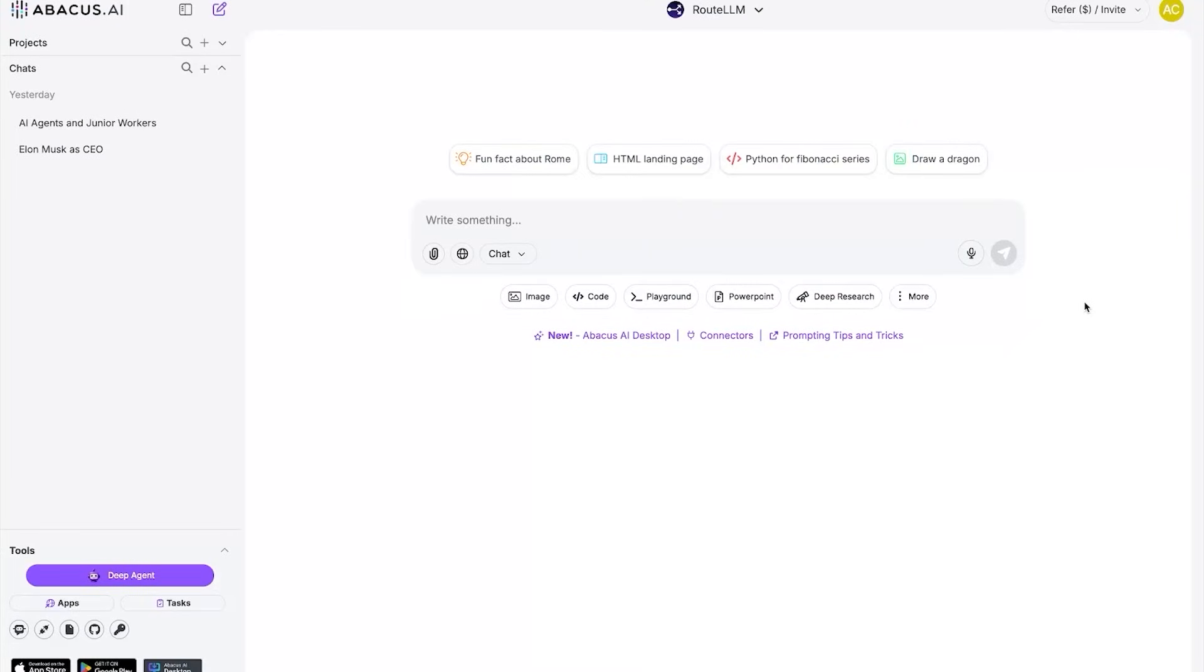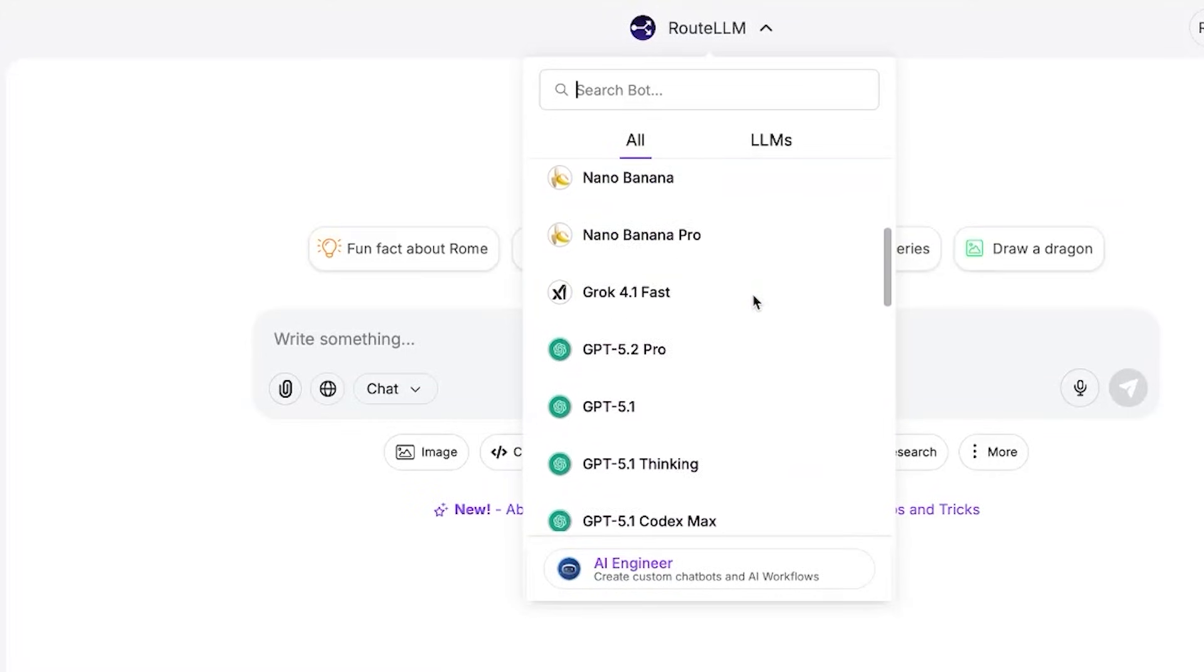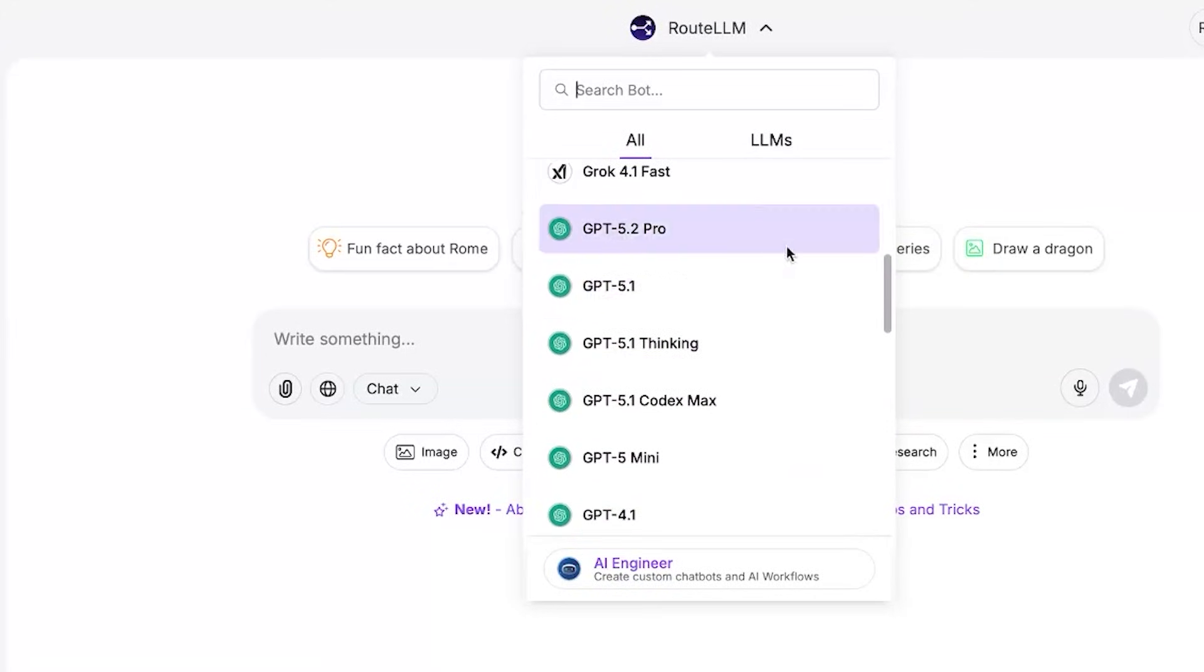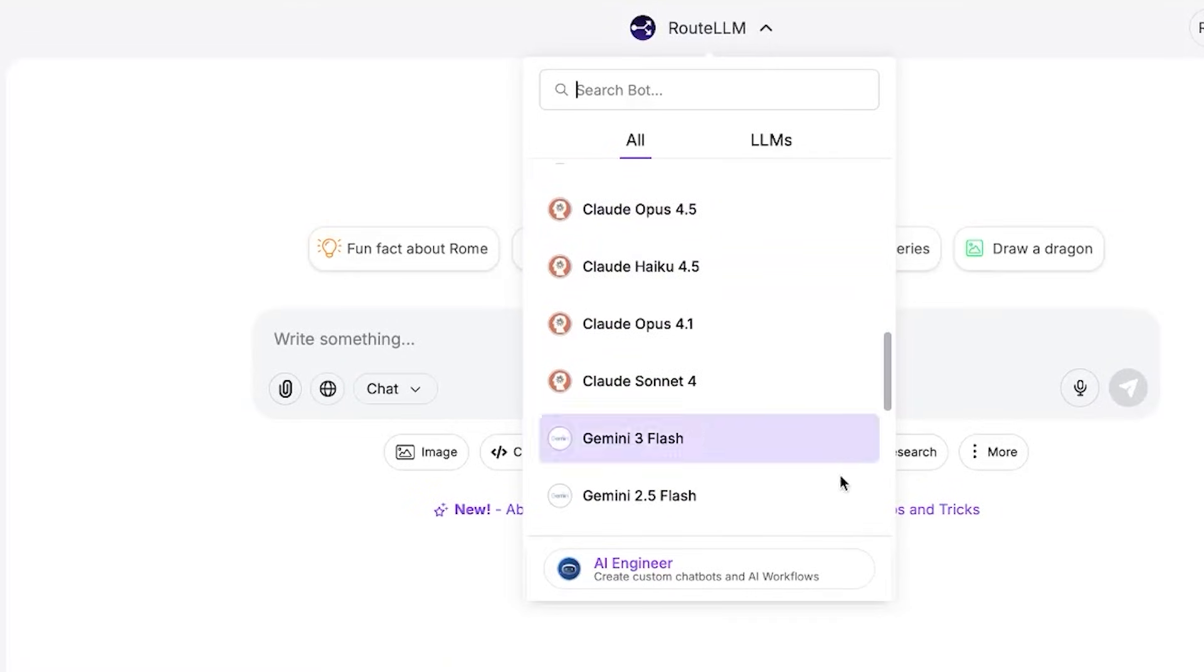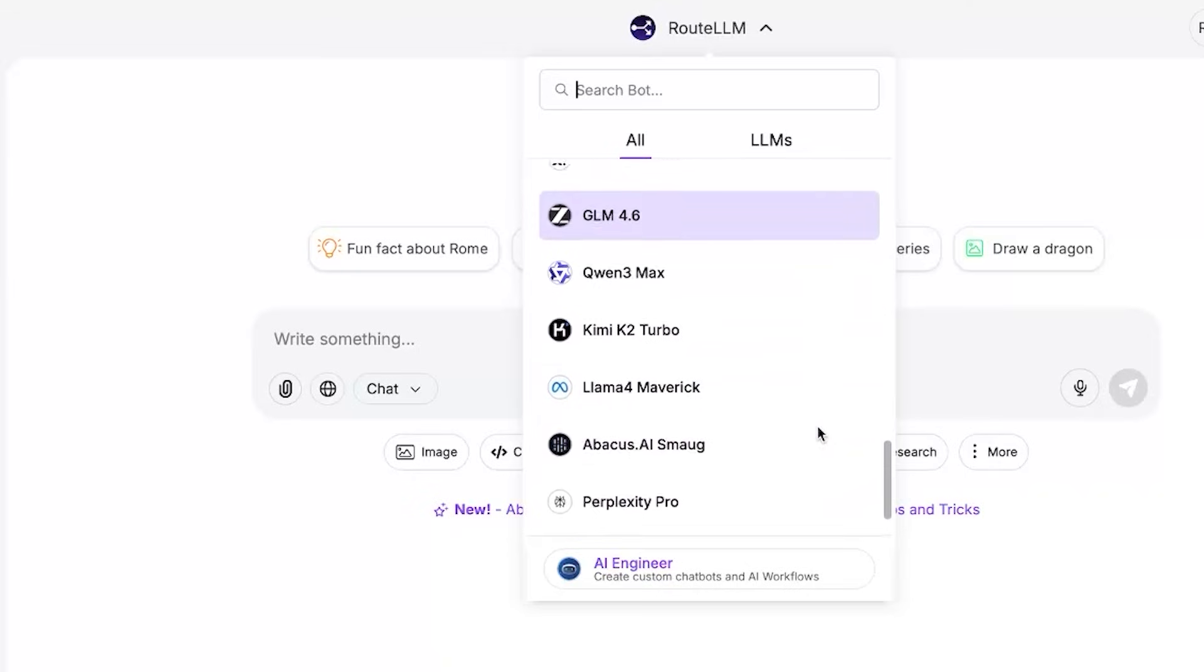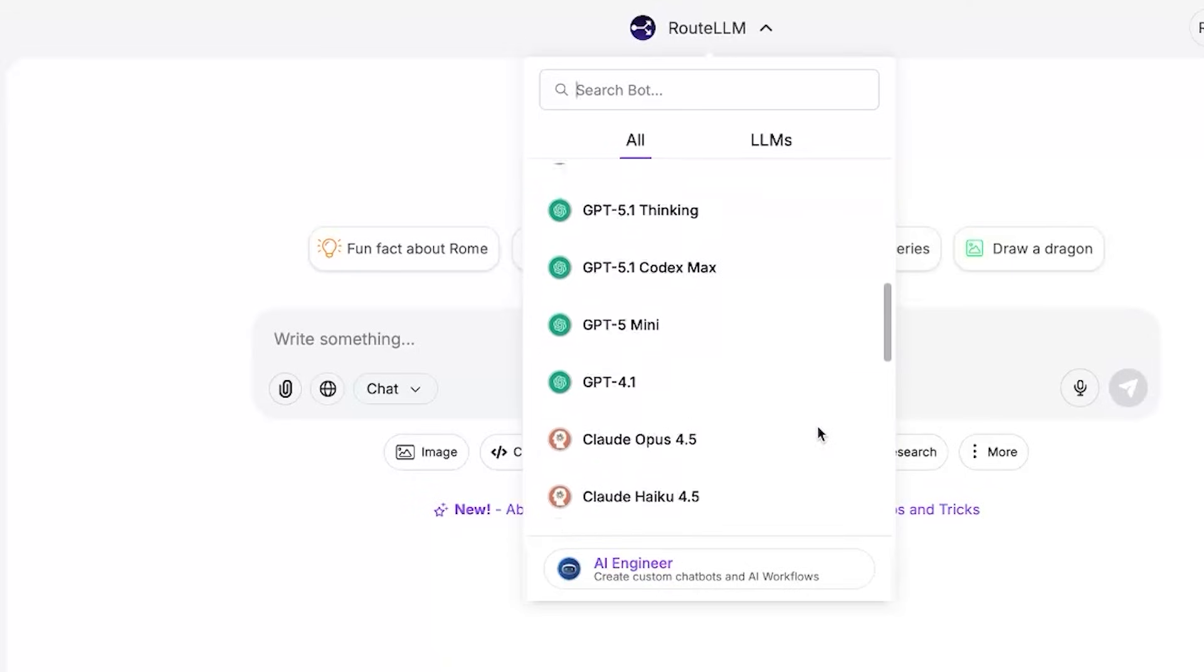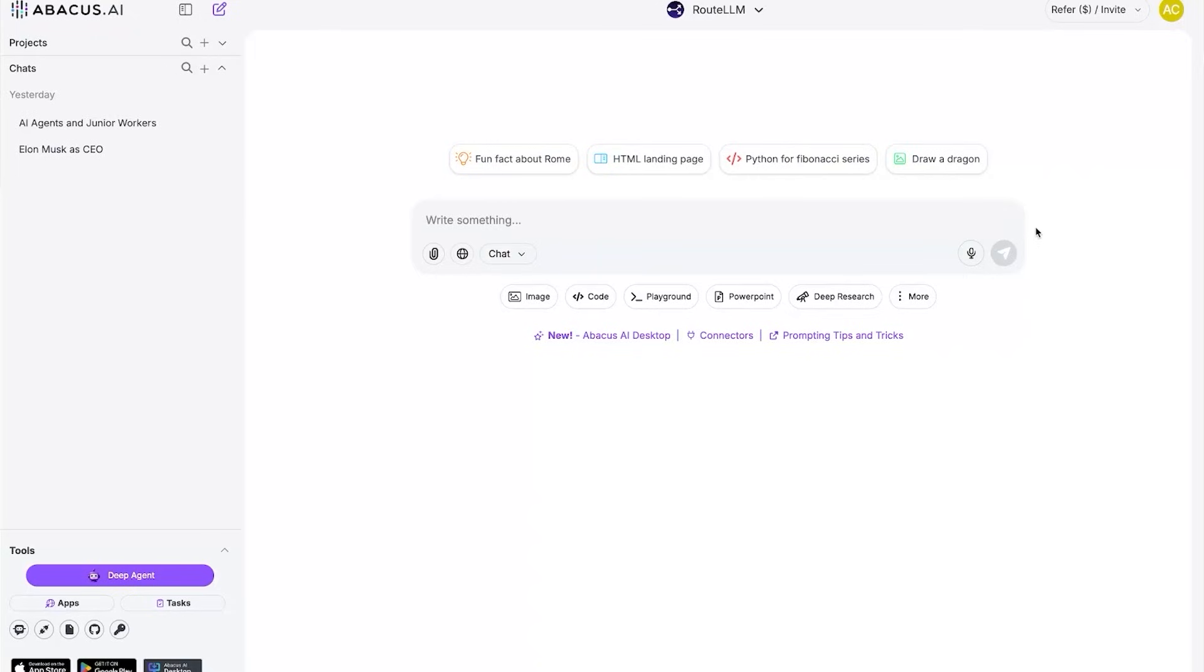The first thing I have to show you is the sheer amount of frontier models you have access to. I don't even know how they offer all these. You've got GPT-o1, which dropped like a week ago, all the latest Anthropic models, all the XAI models, Gemini 2.0 Pro, even Google's Imagen 3. What's cool is they also have something called RouteLLM, which automatically selects the best AI model based on your query.